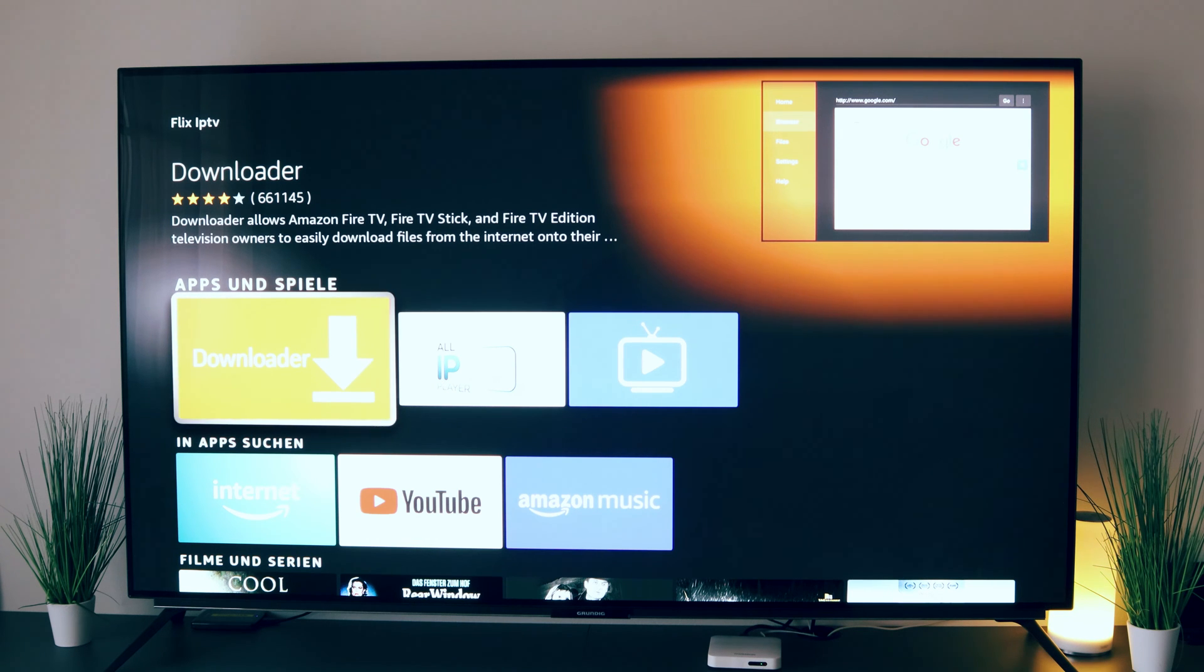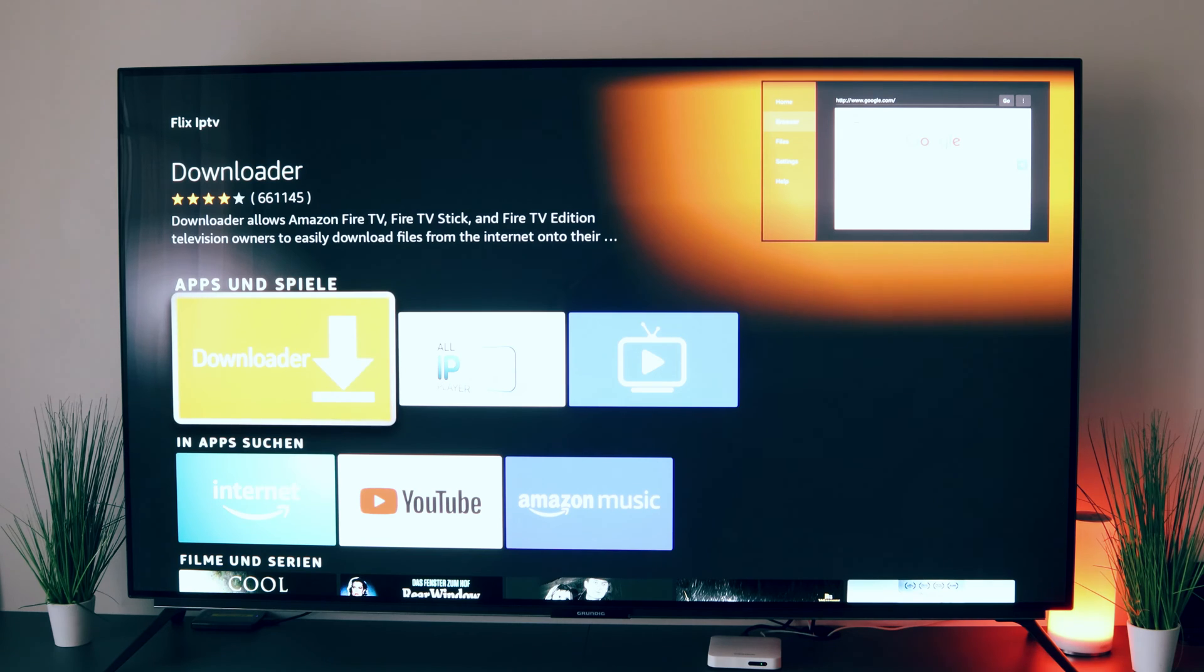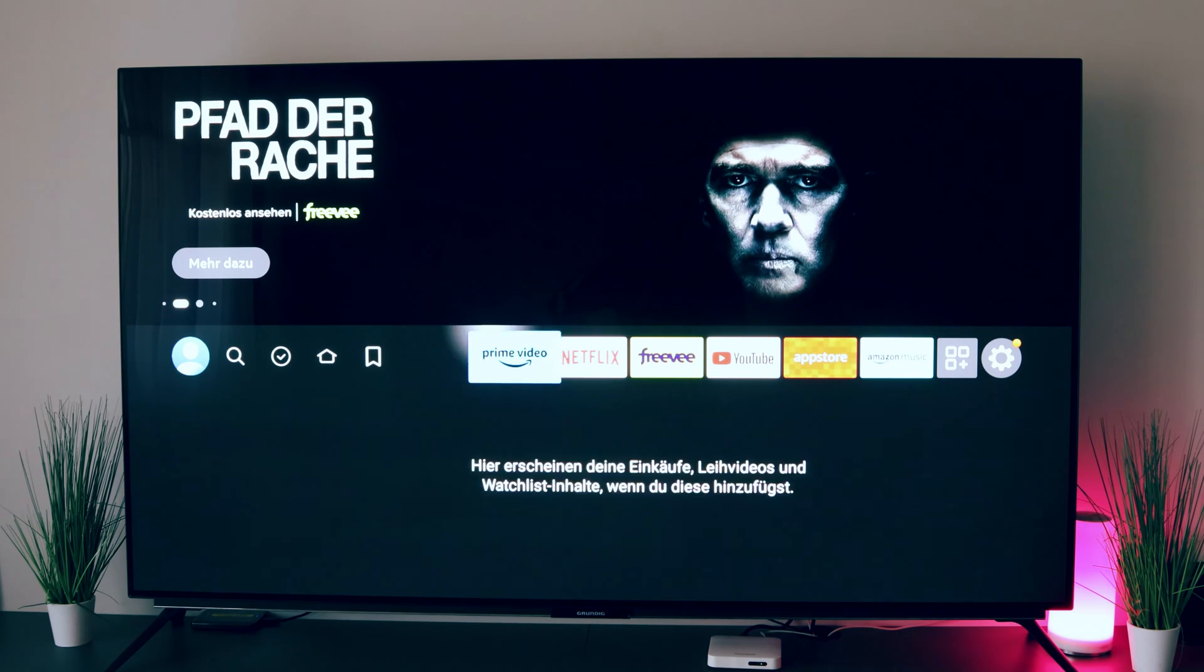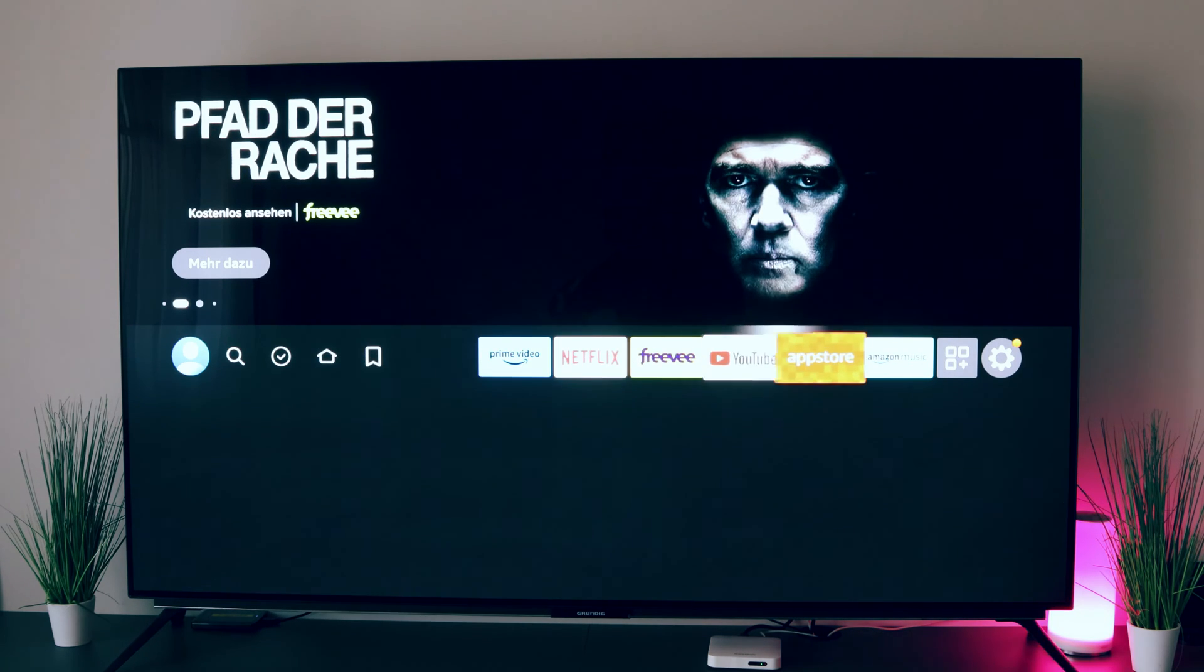That means we first have to unlock the developer options and then allow unknown sources here. How does it work? We have to go to the menu of our sticks, then down to my Fire TV.